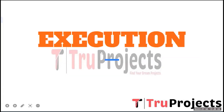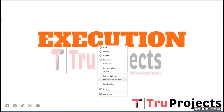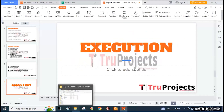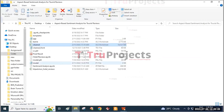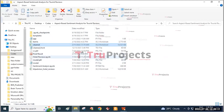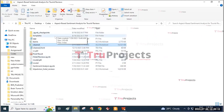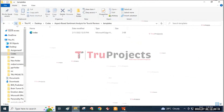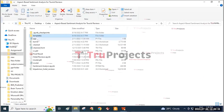Now for the execution of the project. First, we need to open the code folder. This is the code folder containing all various files within it, including the templates folder containing the index.html file.